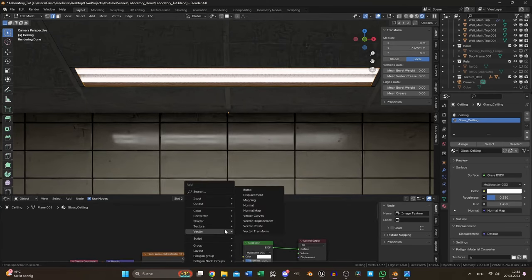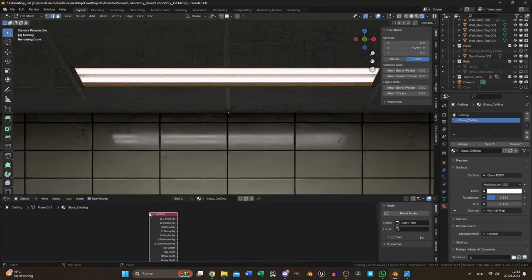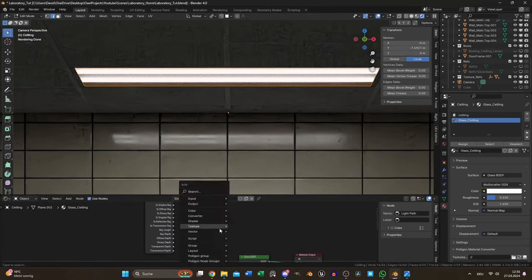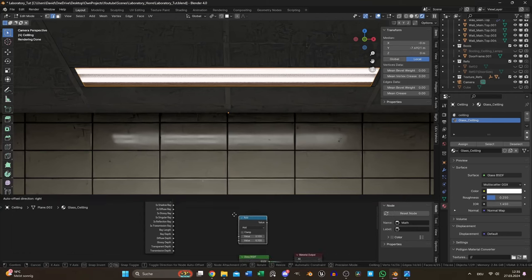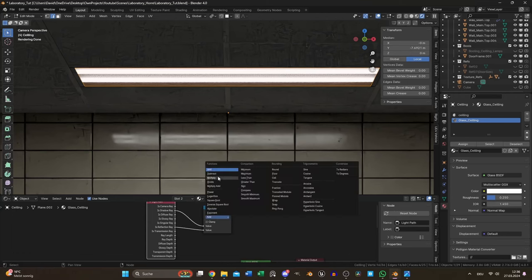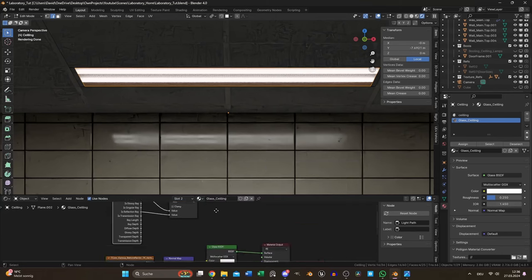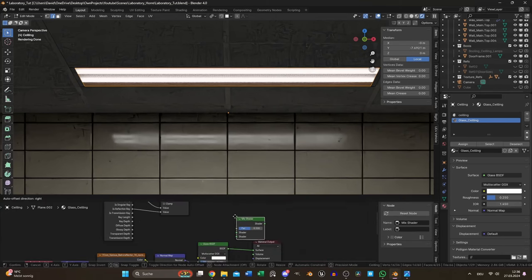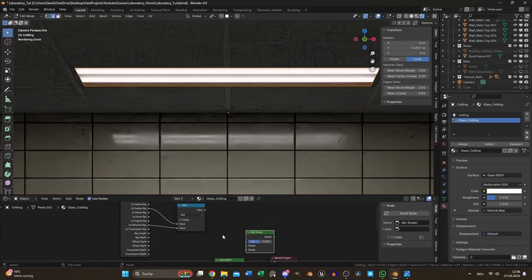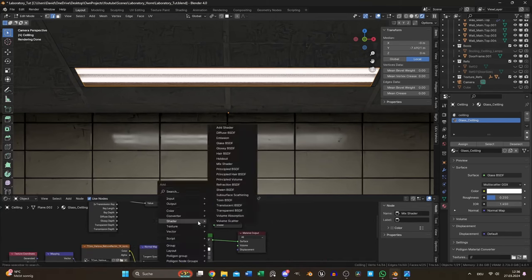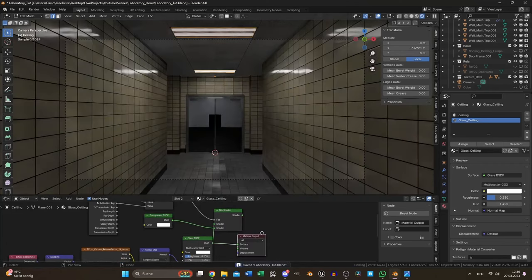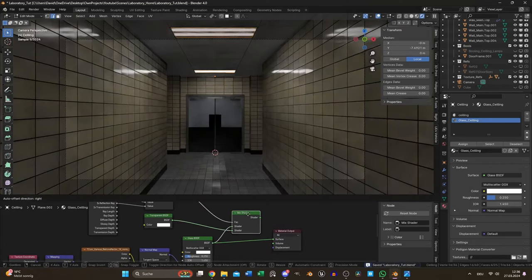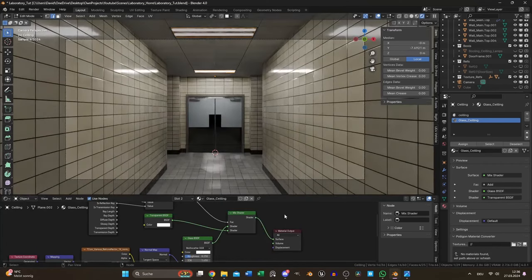To fix this I added a light path node and added the shadow and reflection ray together with the math node and used the result as a factor for the mix of a transparent node and the glass BSDF. Now if I use the advanced node setup you see the difference immediately.